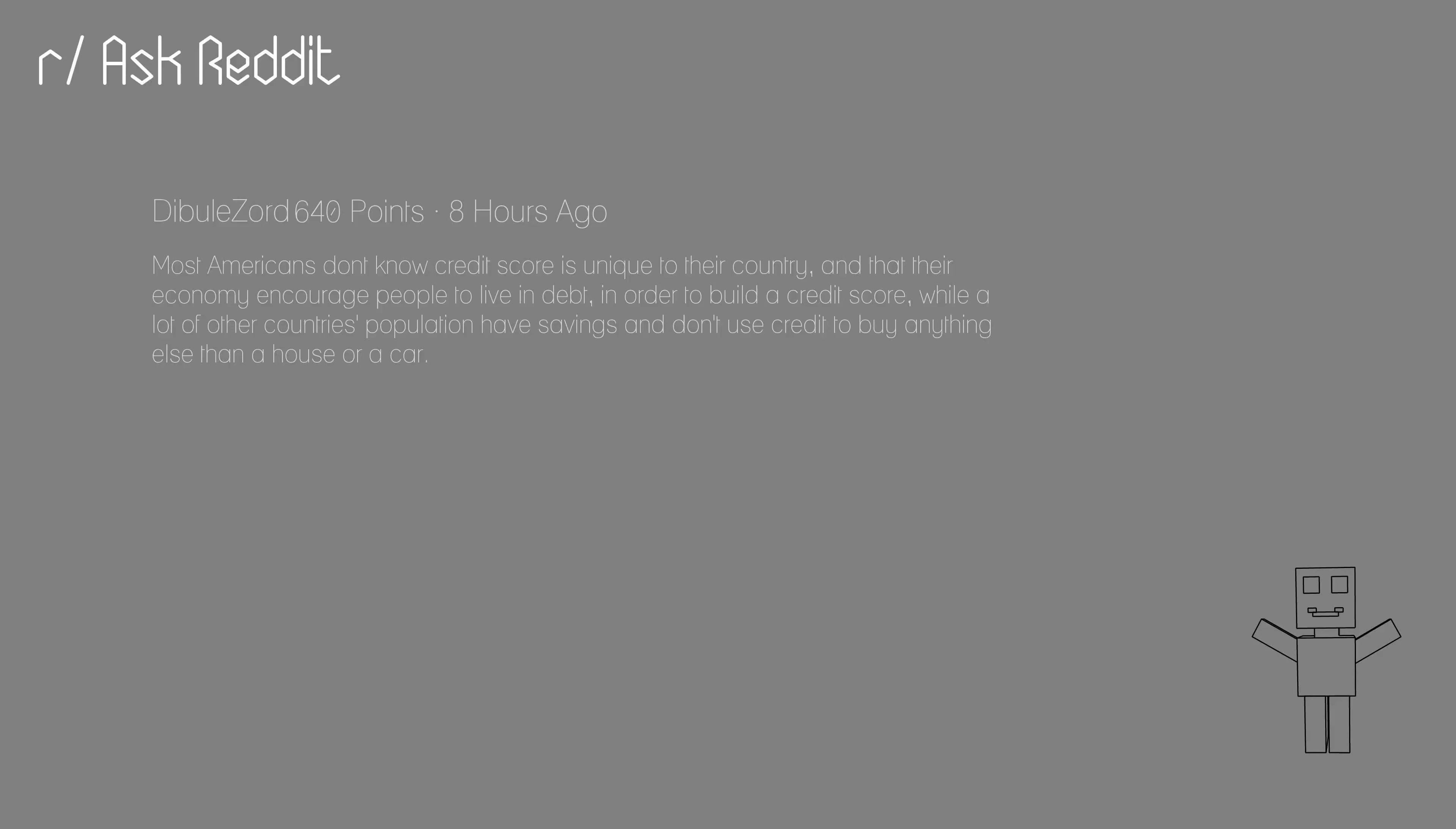Most Americans don't know credit score is unique to their country, and that their economy encourage people to live in debt, in order to build a credit score, while a lot of other countries' population have savings and don't use credit to buy anything else than a house or a car.